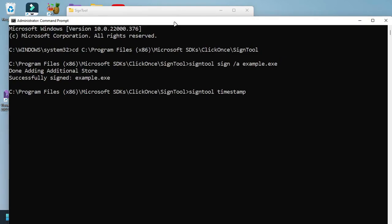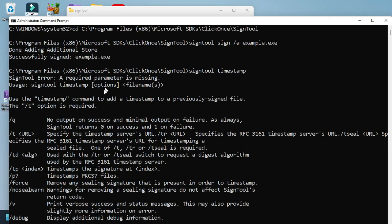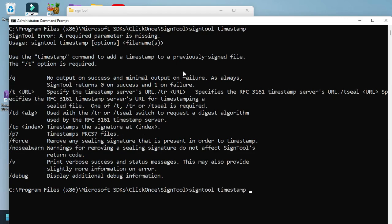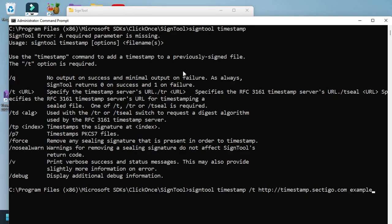Timestamp. You're going to see the command like here. T, we are going to use a URL, so timestamp /t. This is the server URL. Now the name of your application, example.exe.